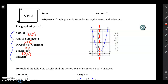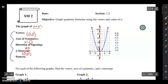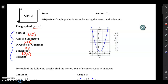Now let's talk about the pattern. We found these four key features using the graph, but we also could have found them using the equation with what we learned last time. What we want to do is look at the pattern between the vertex and the other important points on your graph.